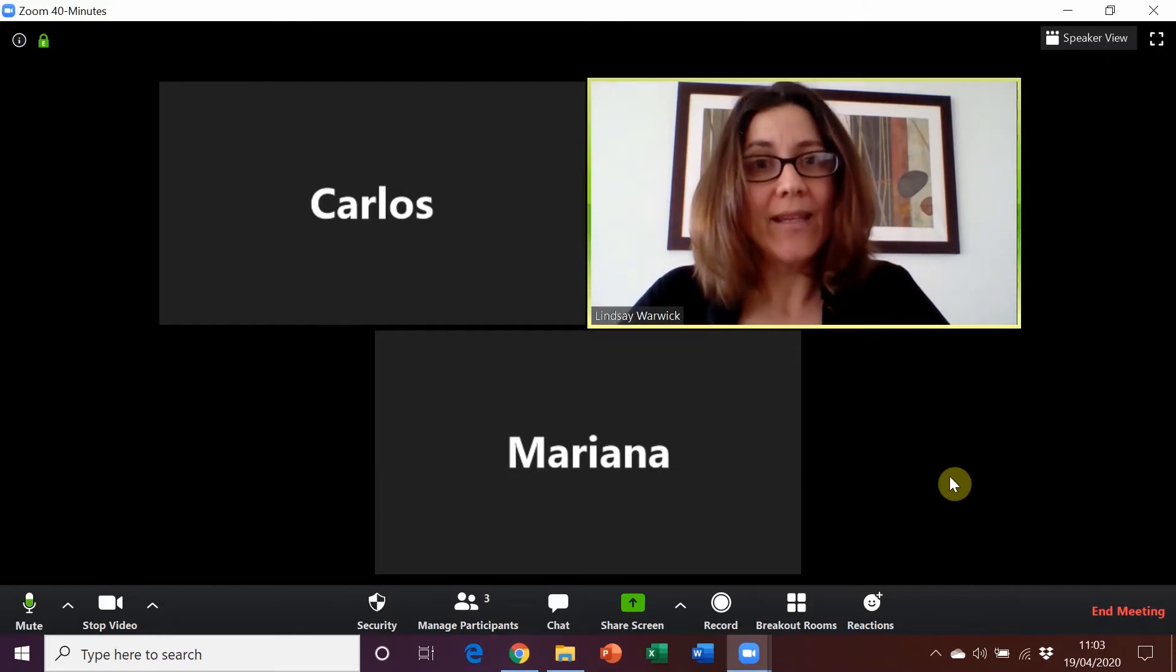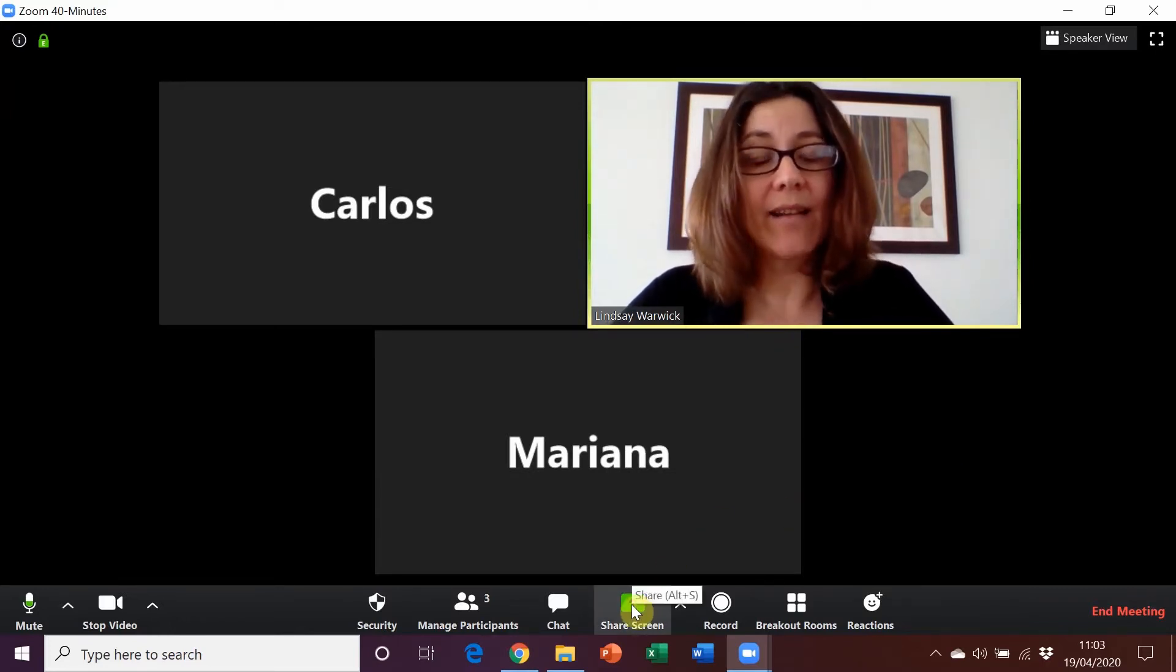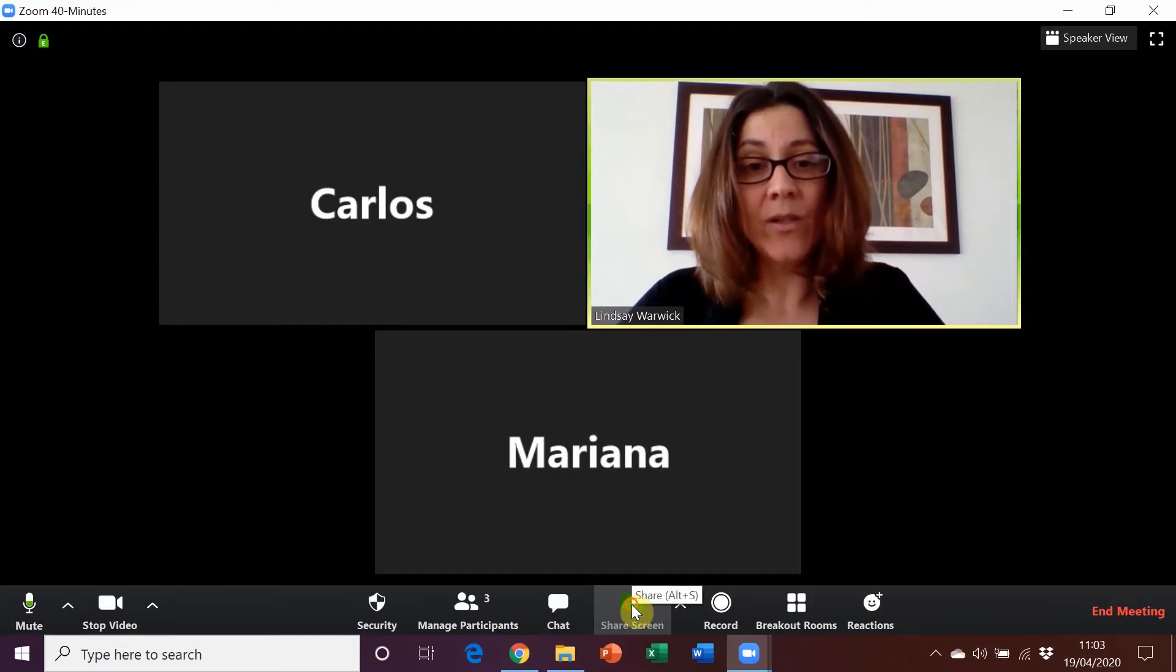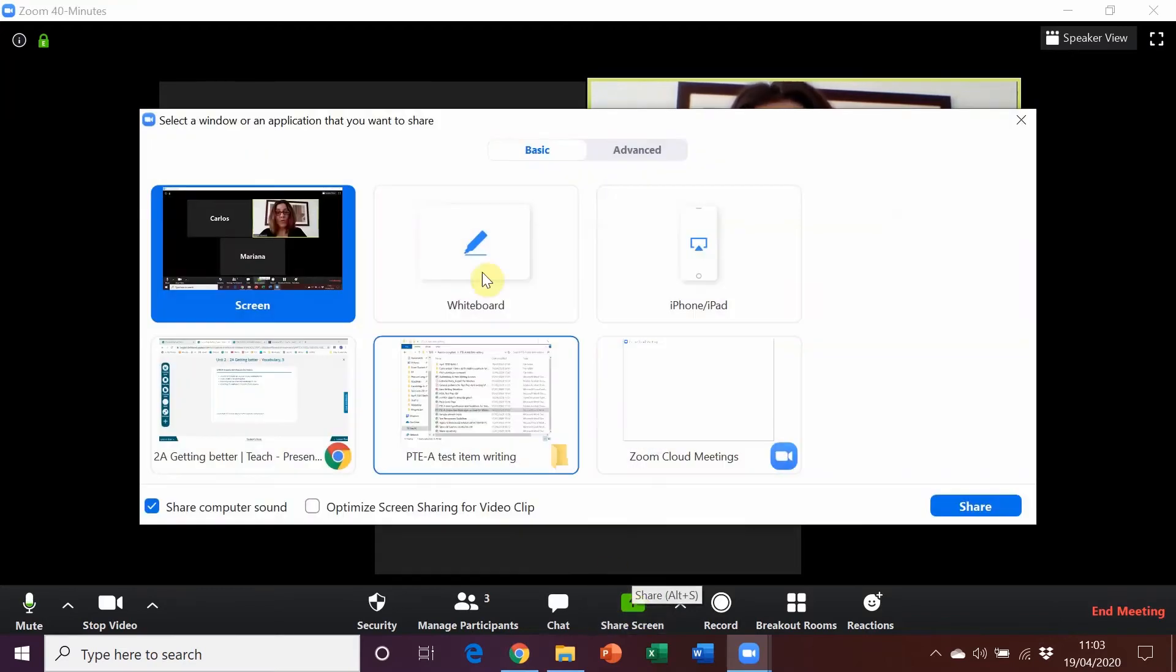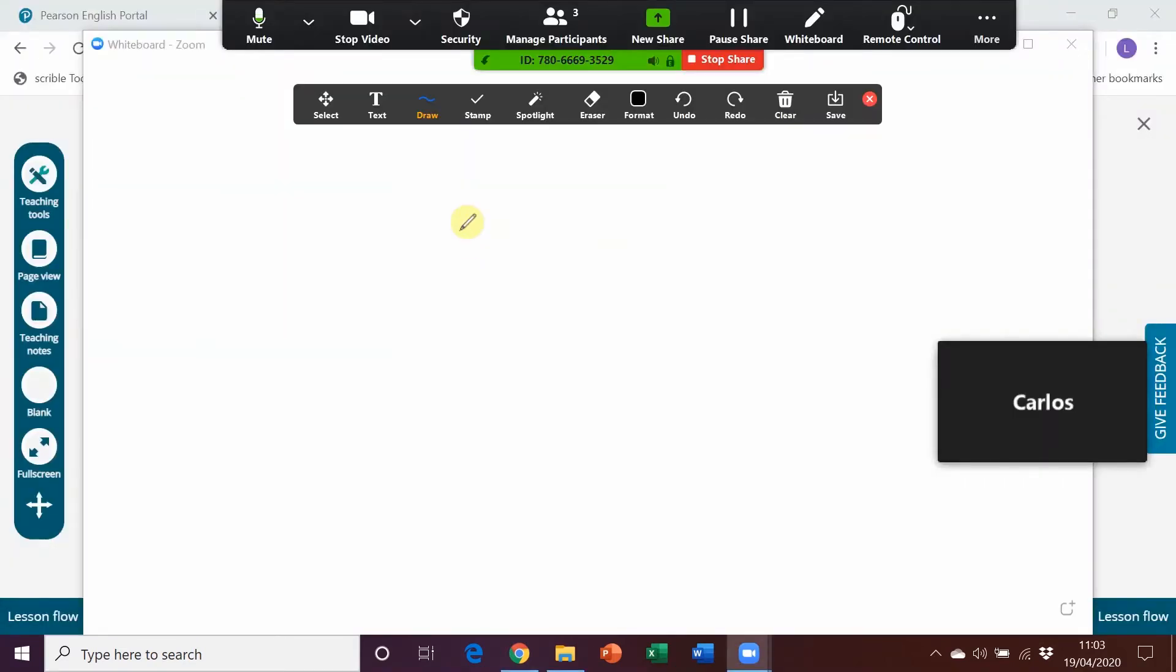Okay, so that's the share screen. Now if we do want to bring up an interactive whiteboard then again in Zoom it's share screen again and we double click here. So this can be useful...